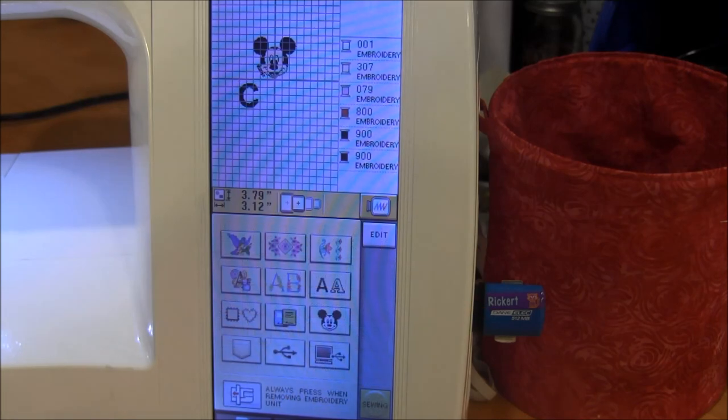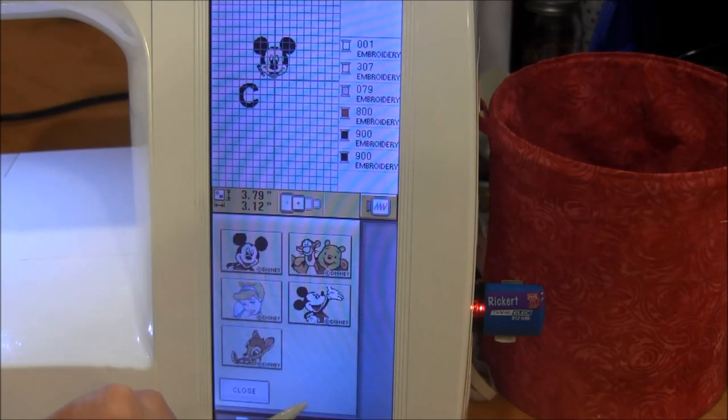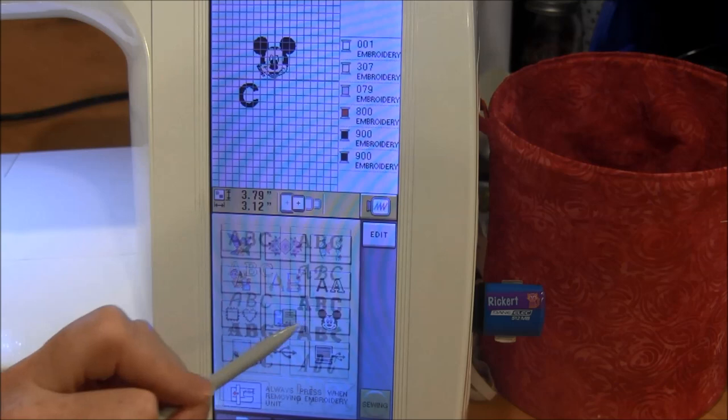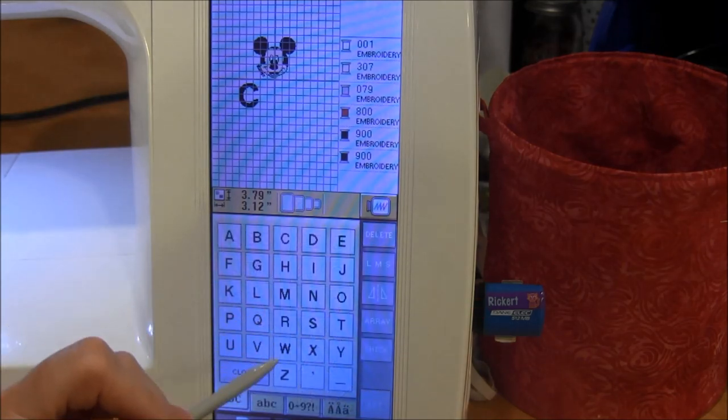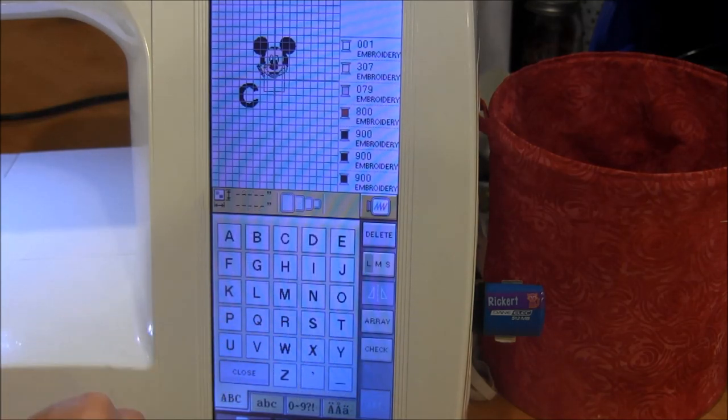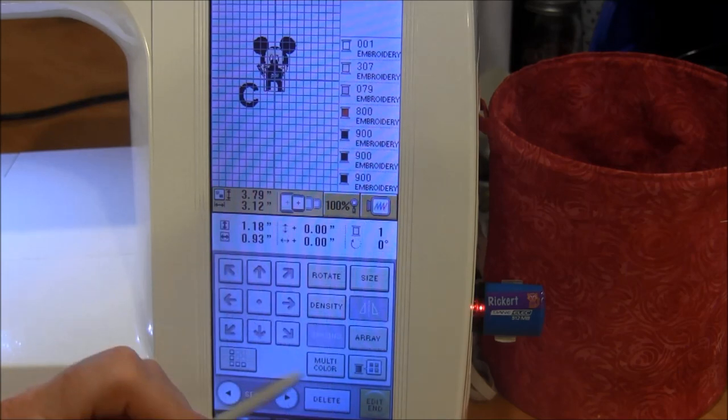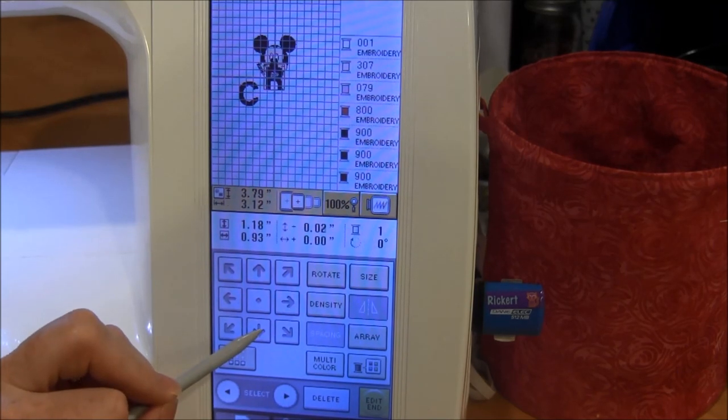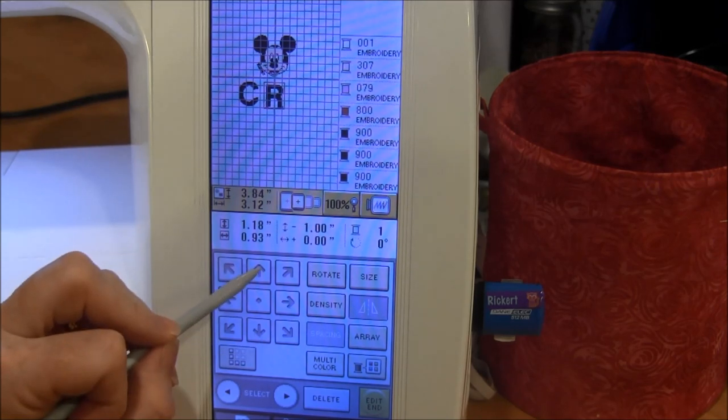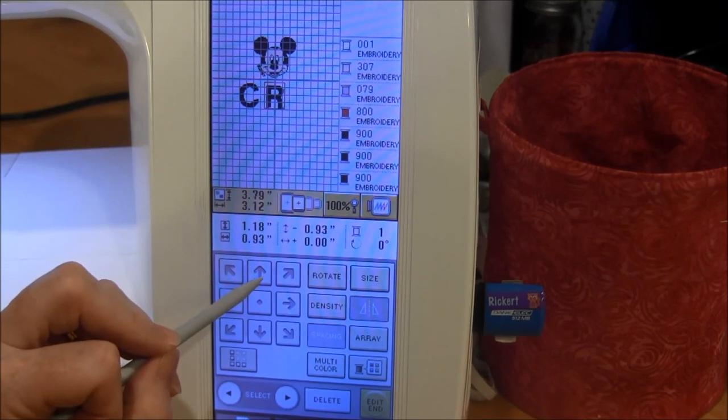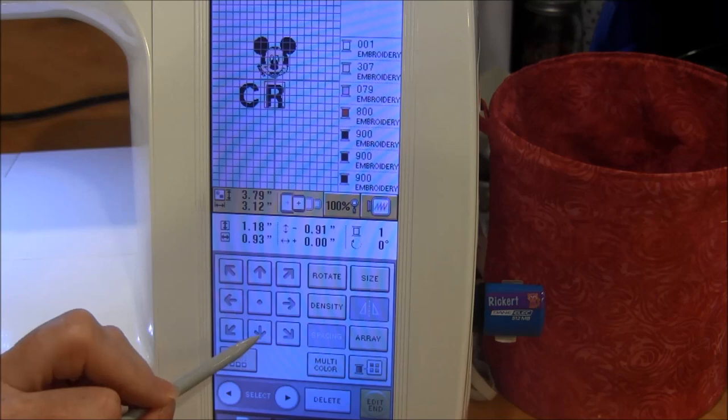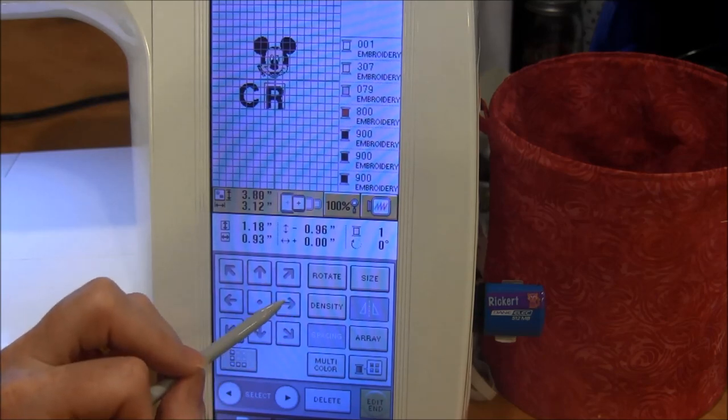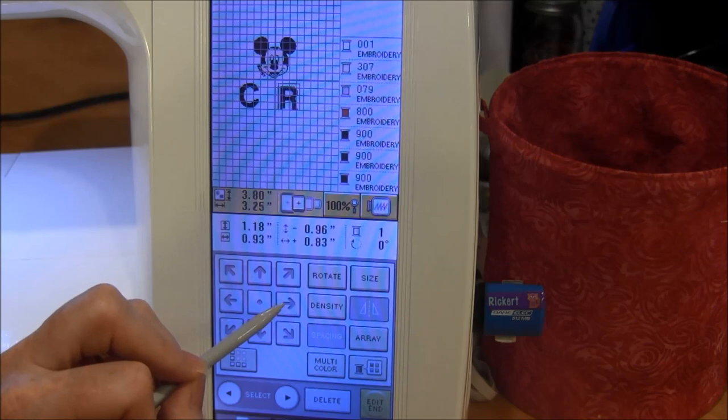I picked my second letter and I press set. Now I'm going to move this one down. The hard part, especially with letters, is getting them lined up so they're not out of whack.